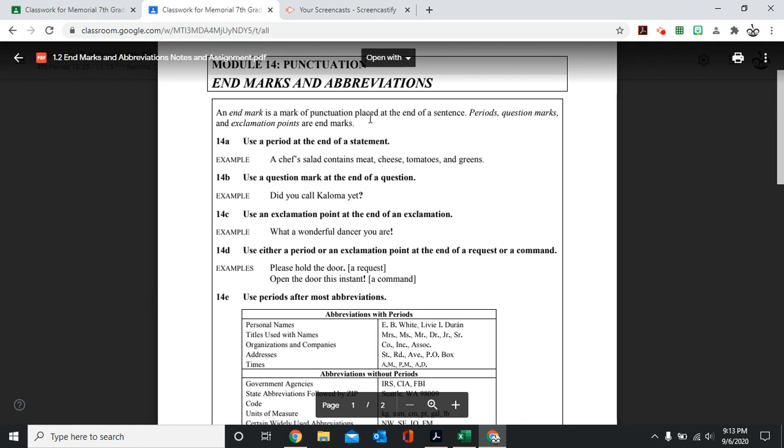And we can use either a period or an exclamation point at the end of a request or a command. For example, please hold the door. That is a simple request and you're not saying it with any enthusiasm or any strong emotion. So you're going to put just a period.